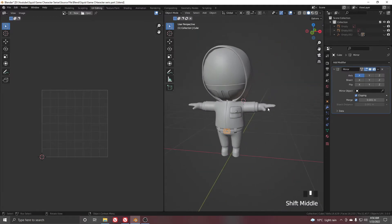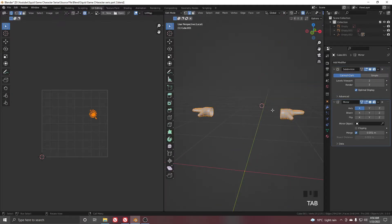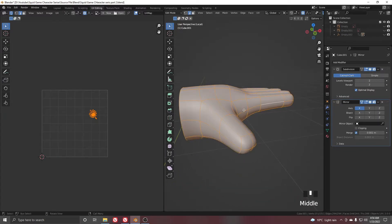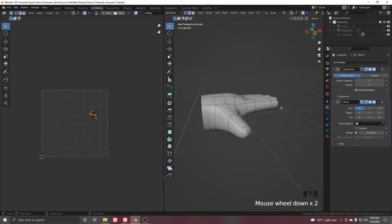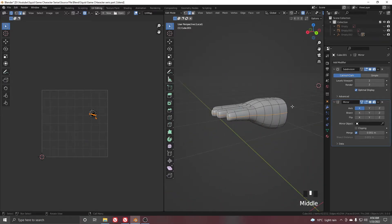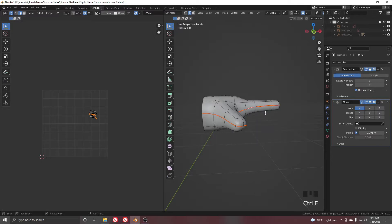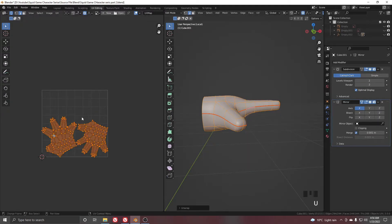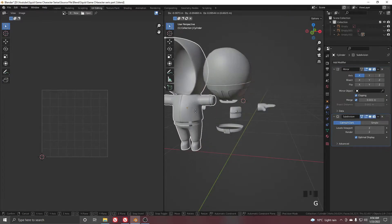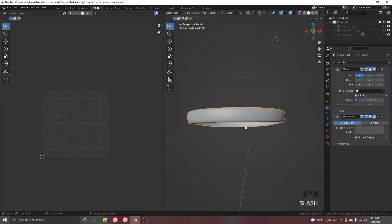Solo the hand object. Select all and press Numpad Dot to focus on it. Select the central loop all the way around the hand, then Ctrl+E and mark seam. Select all, press U, and unwrap. Now select the final object — but first we need to do the belt one too.